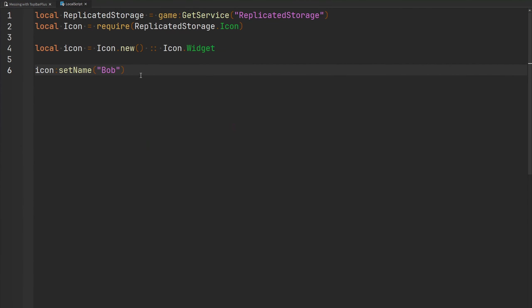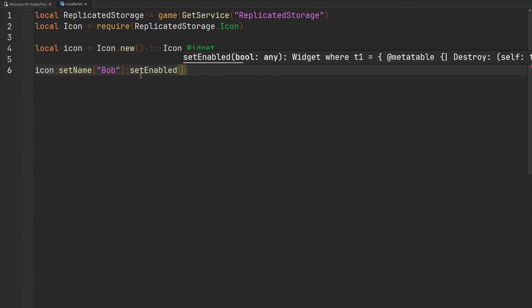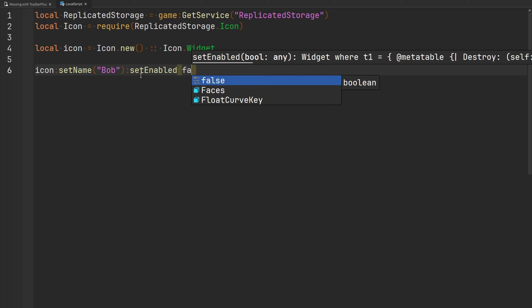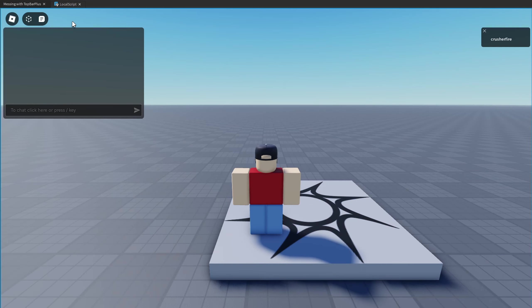The next function is `setEnabled`, which simply determines if you want the icon to be displayed or not. If I pass false, my icon disappears from the screen and we won't be able to interact with it. As you can see, no more icon exists in the top left.